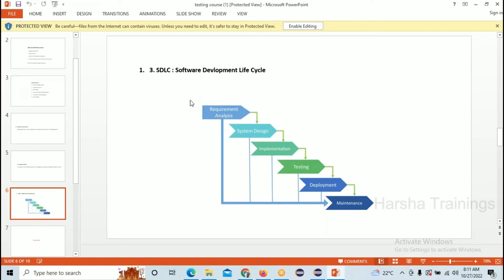To construct an apartment, the builder first collects all requirements. The contractor needs to be there, land should be there, permissions should be there, and which type of material to use — all of these come under requirements. Analyzing what is required to construct the apartment is called Requirement Analysis.